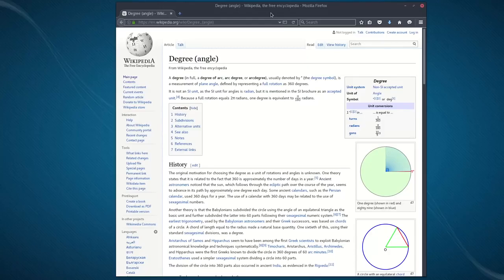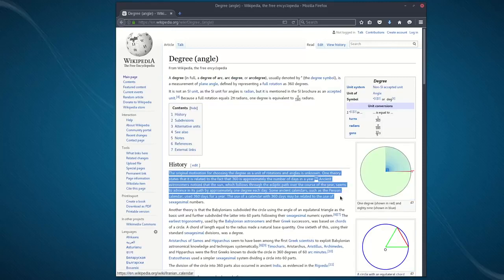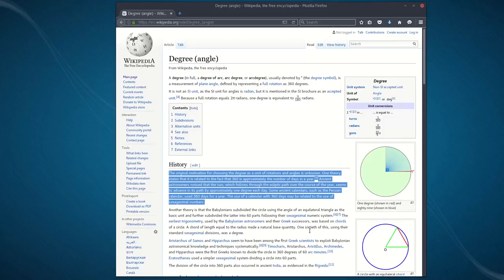Let's see what the 'Ministry of Truth' website has to say about why a circle has 360 degrees. Let's highlight this so you can follow along. 'The original motivation for choosing the degree as a unit of rotations and angles is unknown. One theory states that it is related to the fact that 360 is the approximate number of days in a year. Ancient astronomers noticed that the sun, which follows the ecliptic path over the course of the year, seems to advance in its path by approximately one degree each day. Some ancient calendars, such as the Persian calendar, used 360 days for a year.'